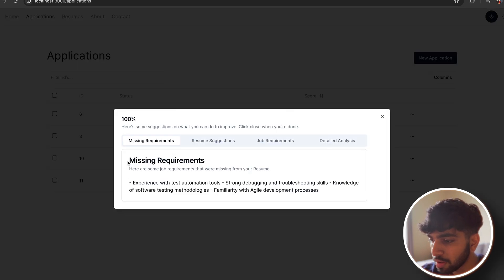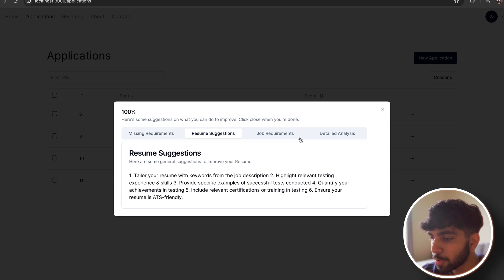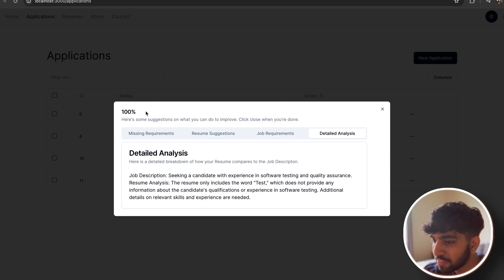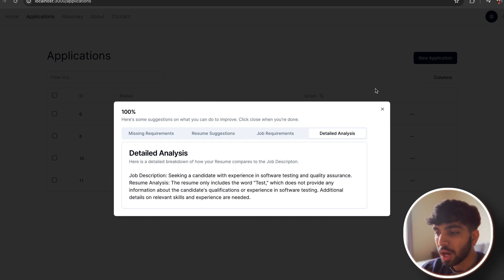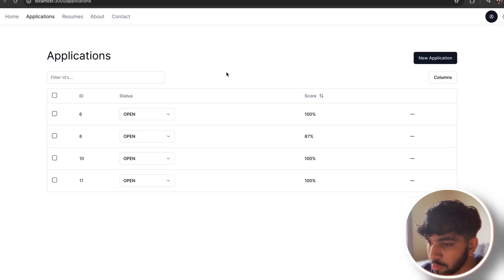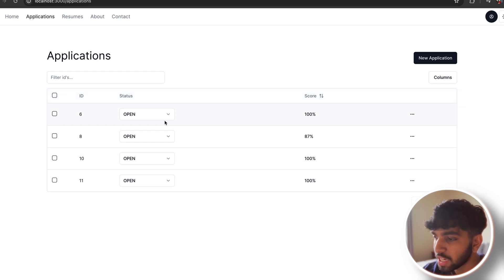If you click the score, you get actionable insights like missing requirements, resume suggestions, job requirements, and detailed analysis. I wanted to improve this a bit more when I have time — right now I think it's sufficient. This isn't a real job description; I just wanted to test if the whole backend functionality worked, and it did. I'm going to showcase real job descriptions and resume cases later when I make a full demo. But for now, I want to improve this page — things like the resume name and date applied should be visible columns, but right now it only takes in the application ID.